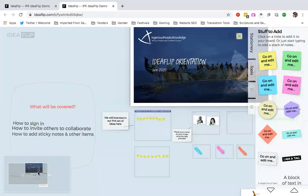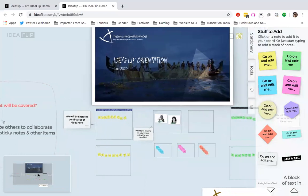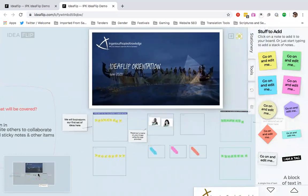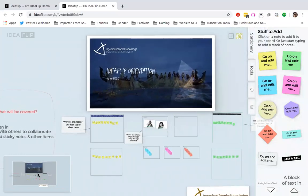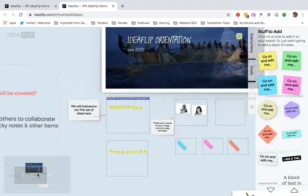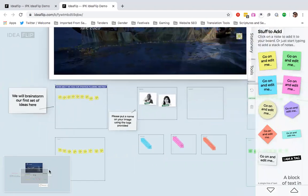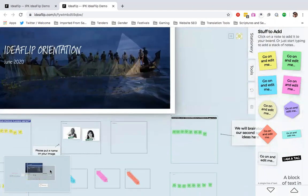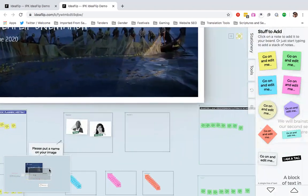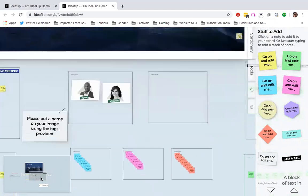Now, how do we add sticky notes and other items onto the board, which is the next point here? Now, I'm going to show you what it is that I've designed for this board. Each and every board, as I said earlier, will be different.